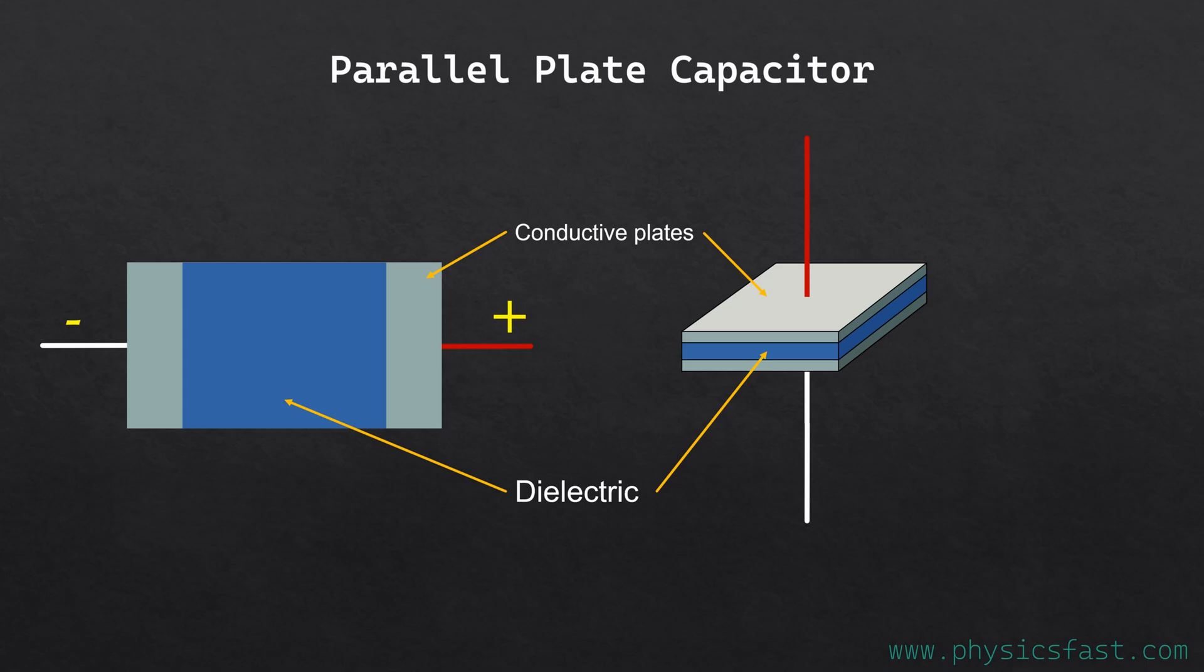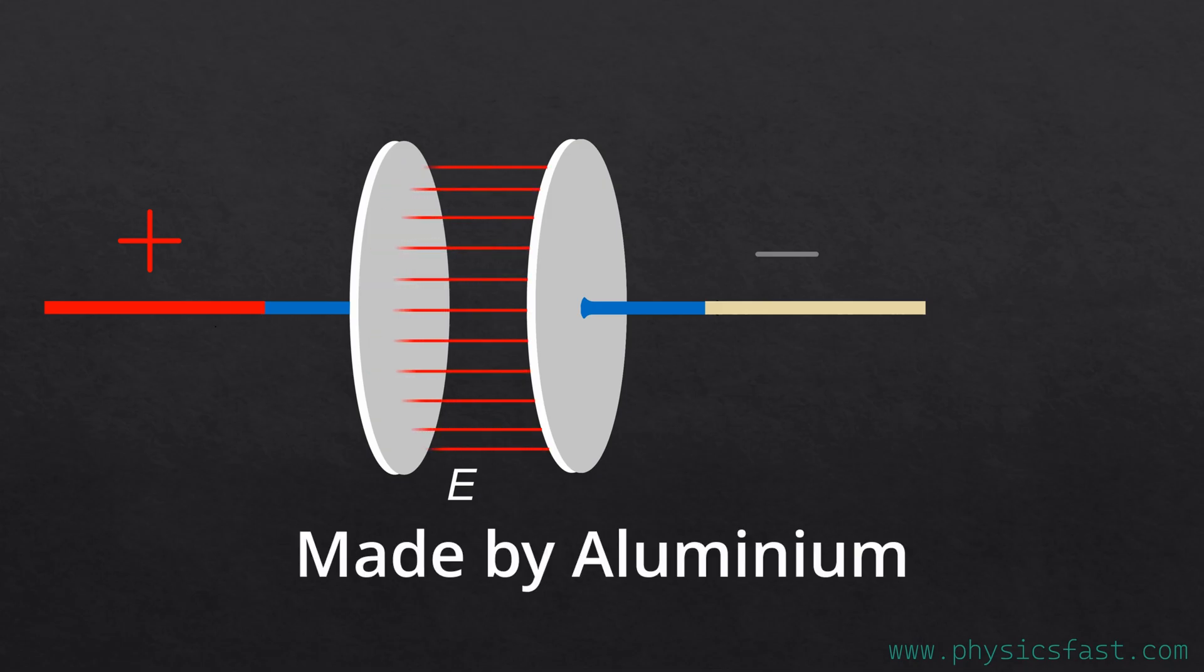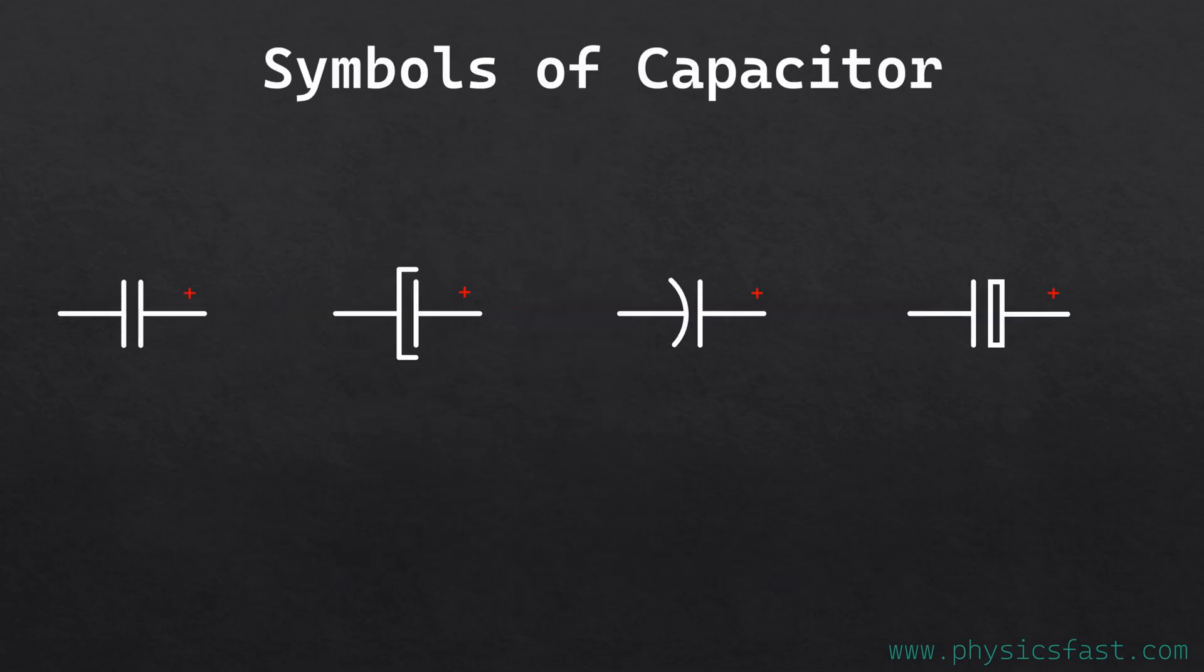It consists of two large plane parallel conducting plates separated by a small distance by a dielectric insulating material, such as ceramic. Dielectric means the material will polarize when in contact with an electric field. Mostly, parallel two conducting plates are made by aluminum. The pictorial symbol for a capacitor with fixed capacitance is like this.